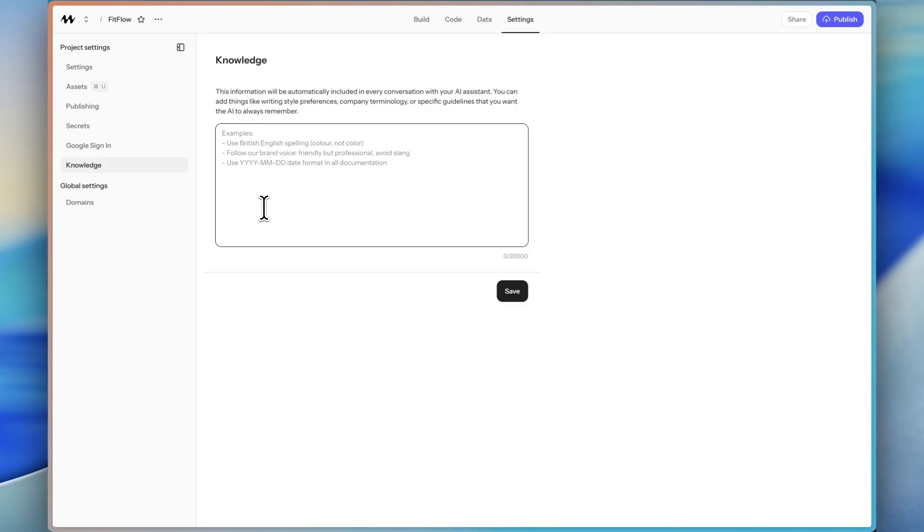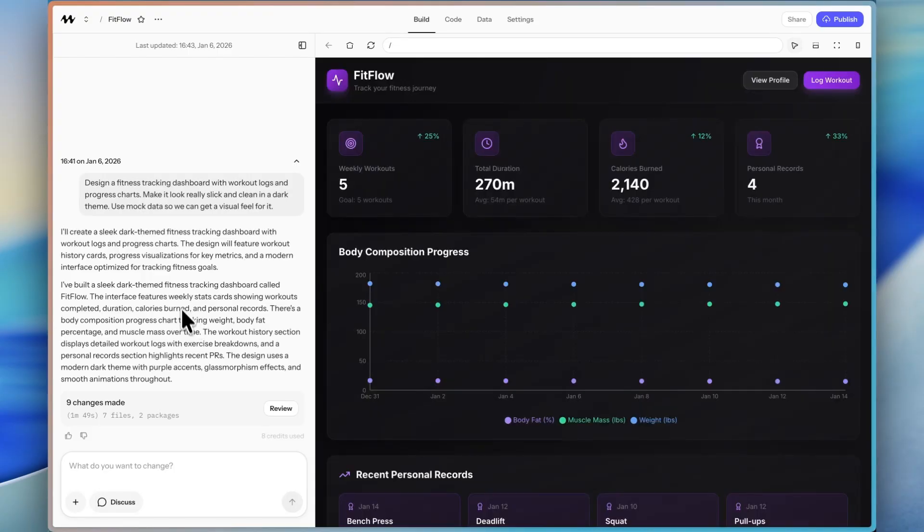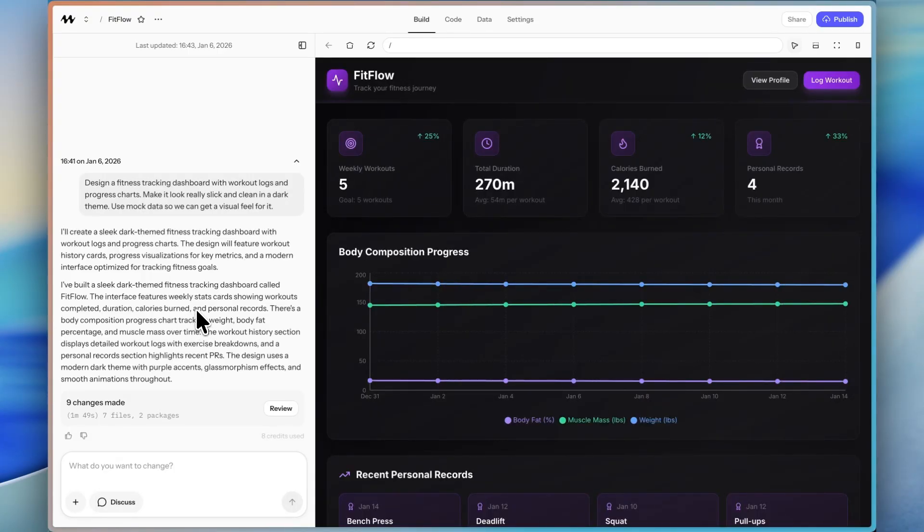And then you can even have a custom knowledge base so that the AI assistant knows things about your writing style preferences, company terminology, and things like that. So let's jump back into the build tab. And it looks like we have our first version ready to check out.